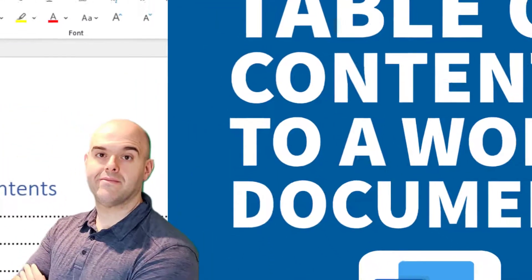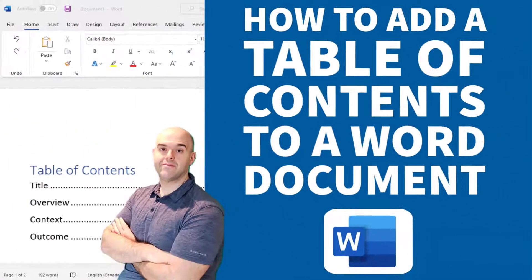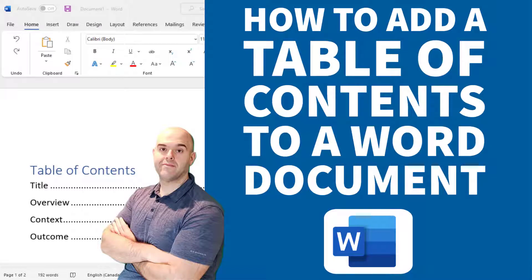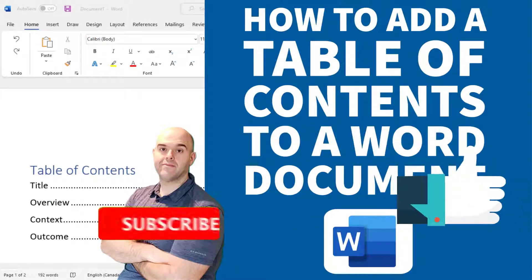Hey there, Louis Acapellas here. Thanks for stopping by. In this tutorial, I'm going to show you how you can add a table of contents to a Microsoft Word document.